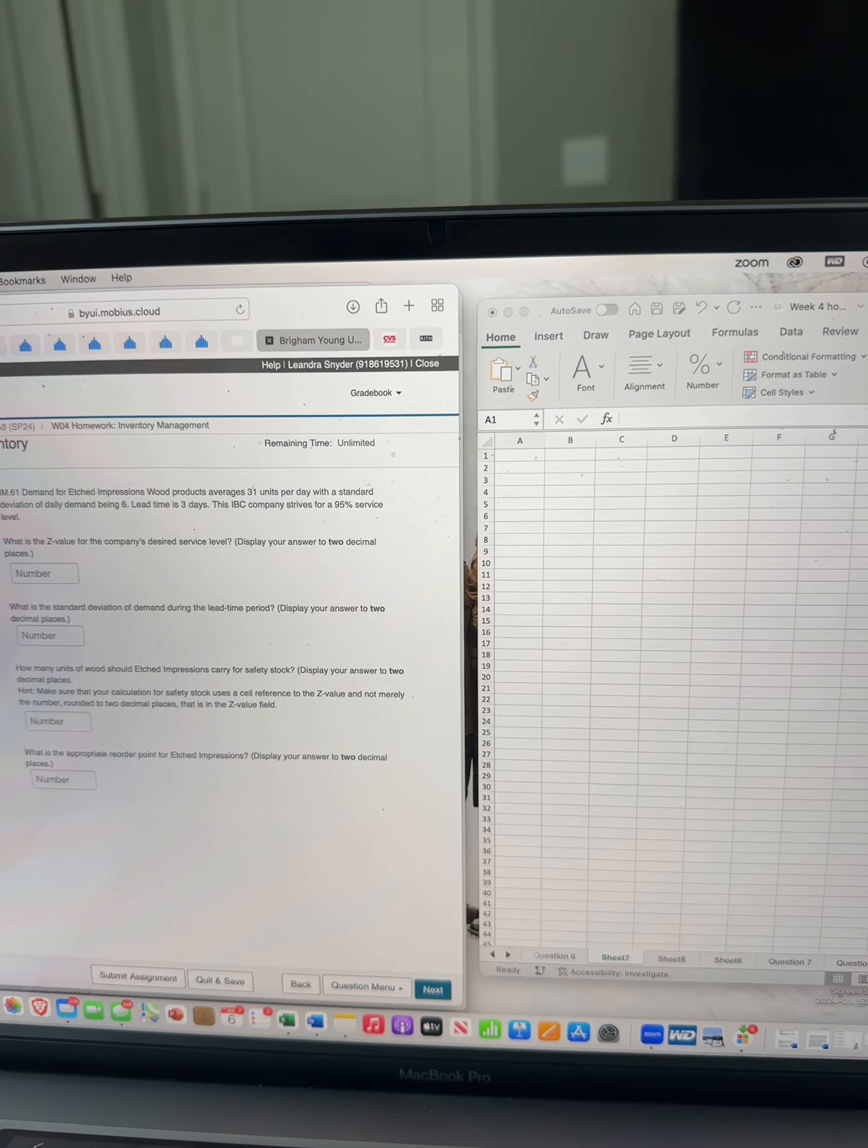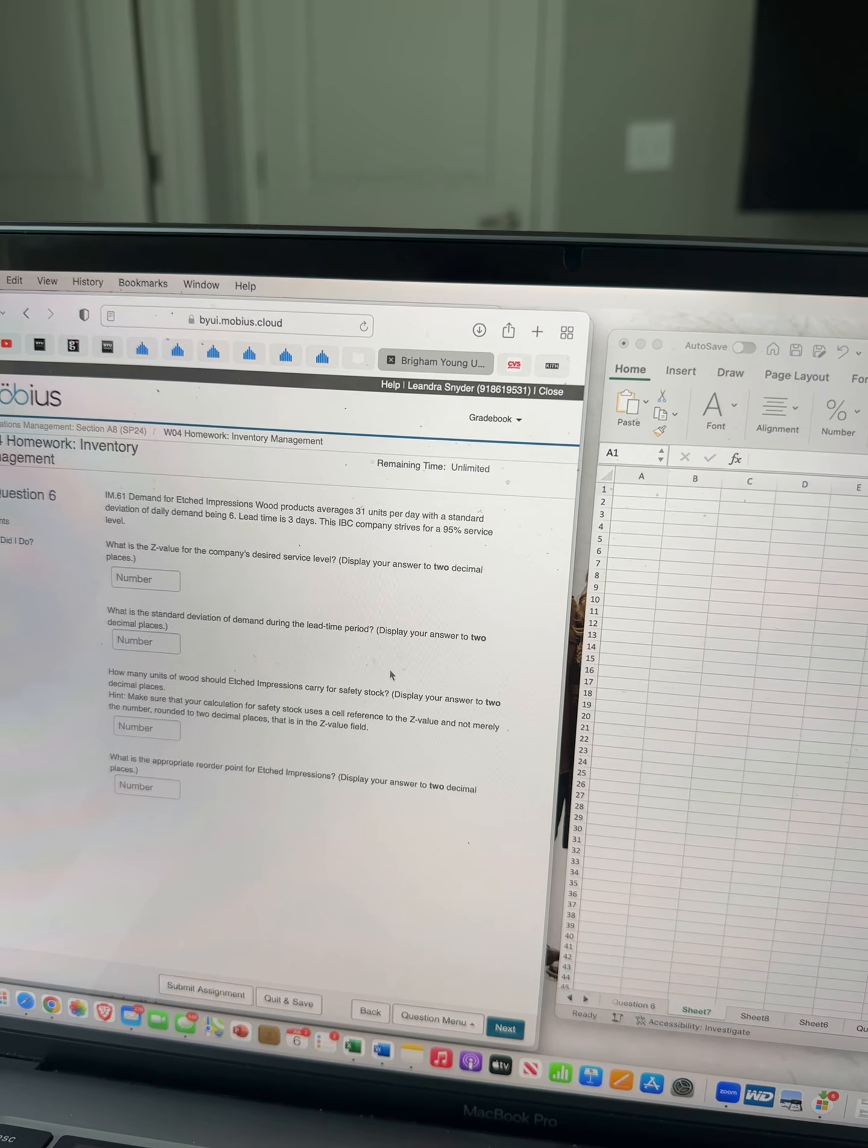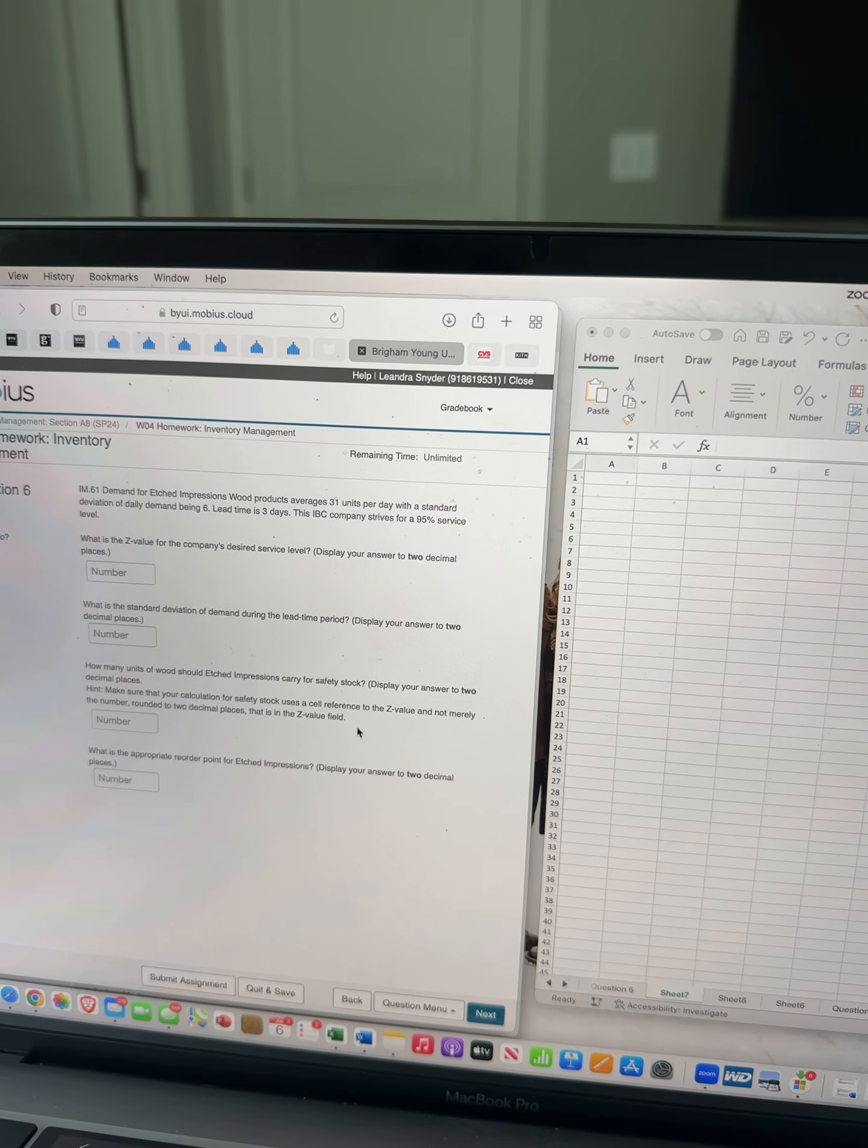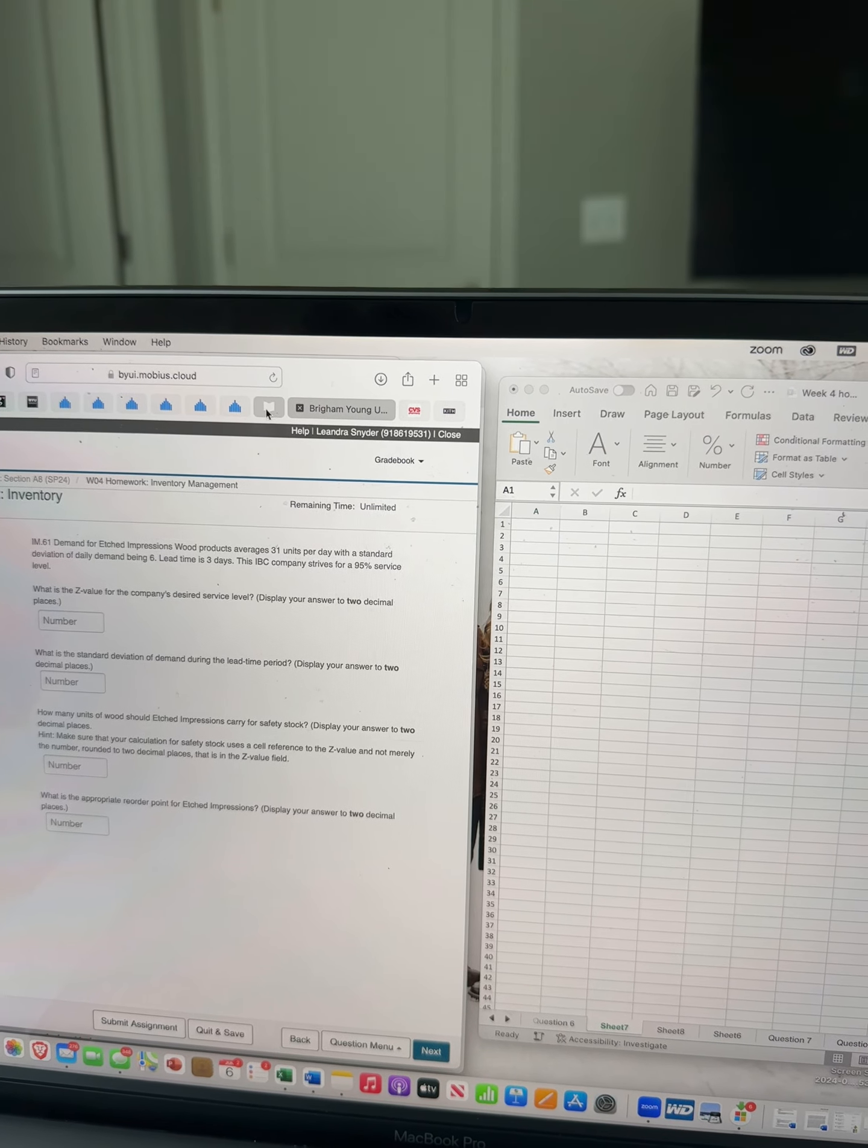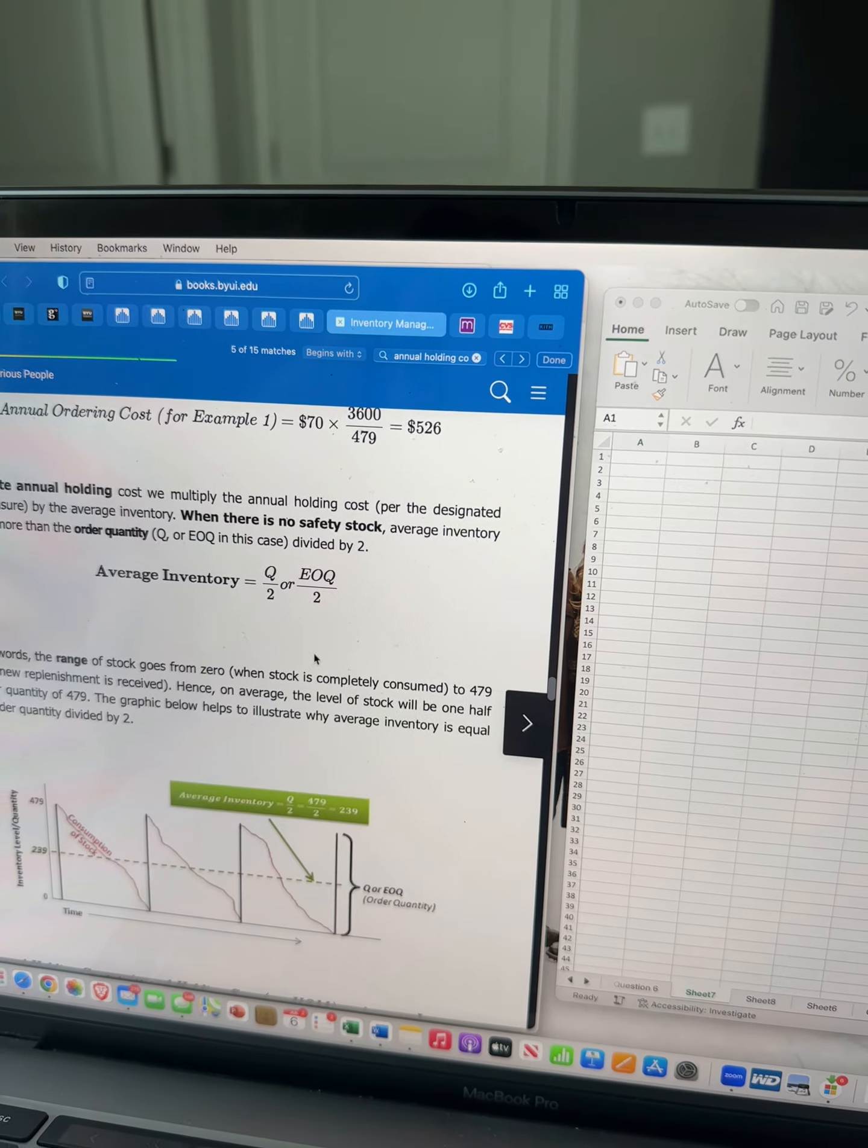and then I watched your video, but it wasn't like these ones. I even looked in the book and I'm trying to do average inventory and all these calculations, but they just